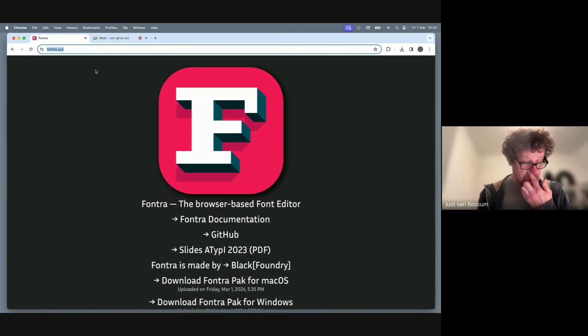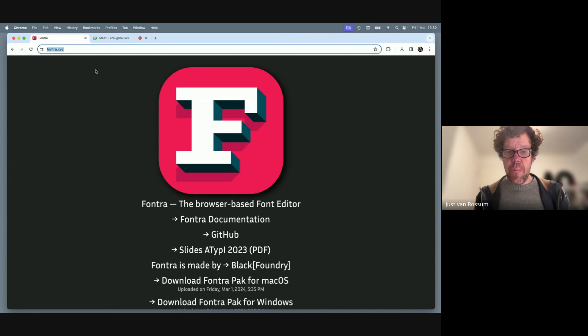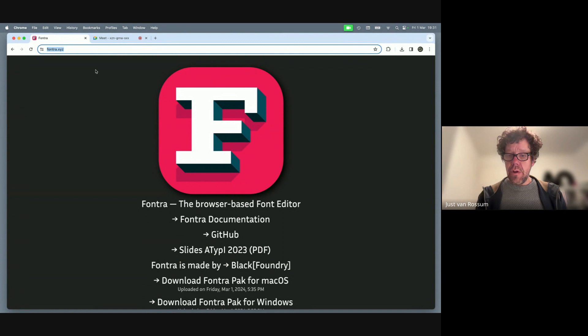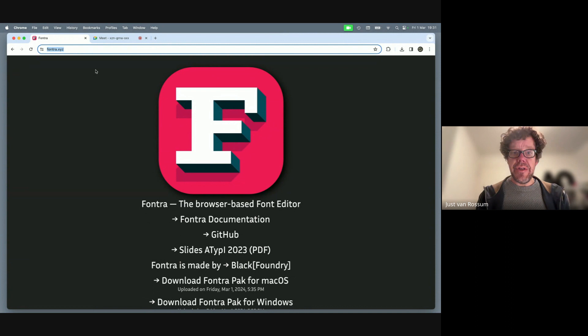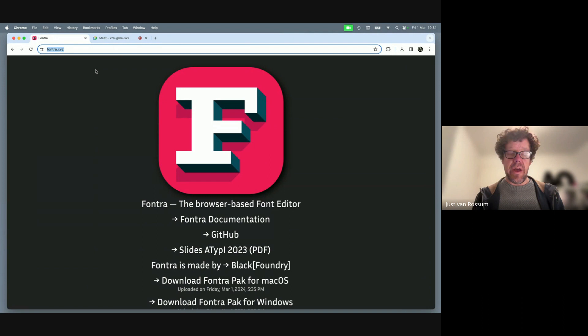Thank you for joining the third Fontra public demo. We'll structure it in three to four parts: an introduction, a middle section where my colleague Getön Bear from Black Foundry will do a drawing demo, and I'll start with the introduction and talk about new features. The formal presentation will take about 45 minutes, leaving about 15 minutes for discussion.